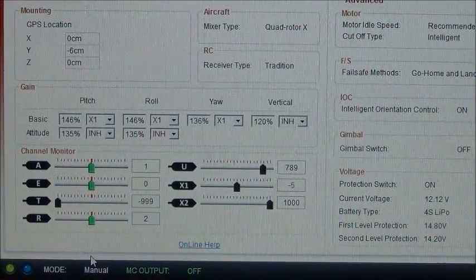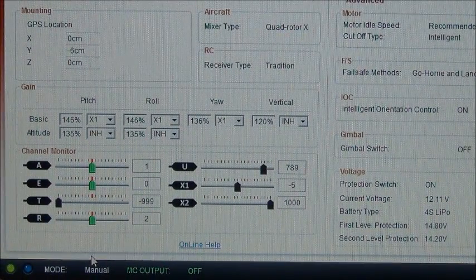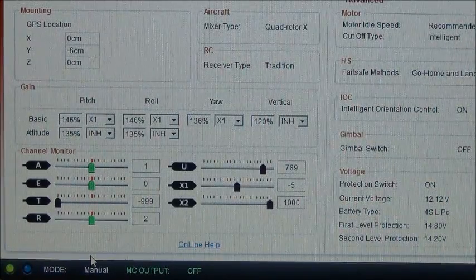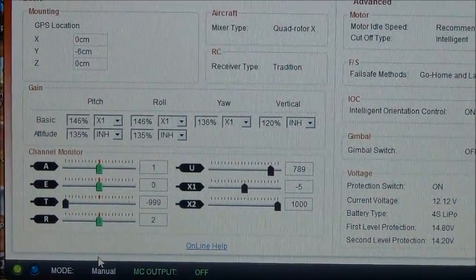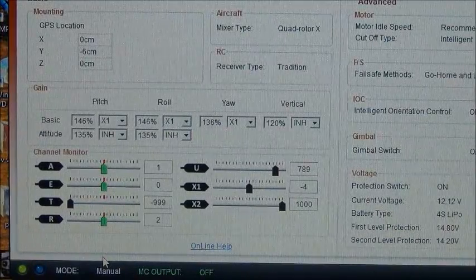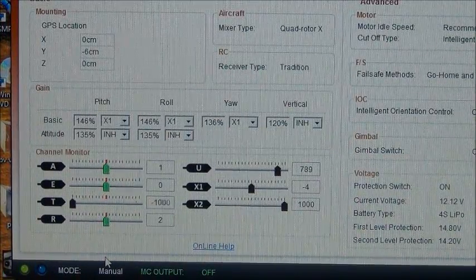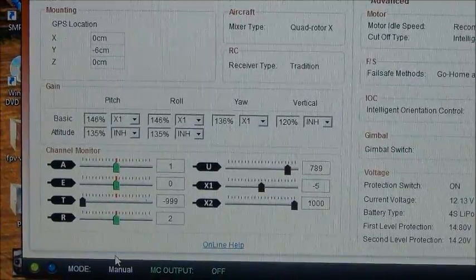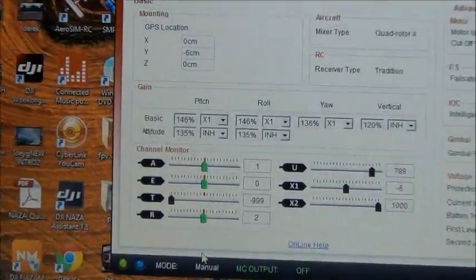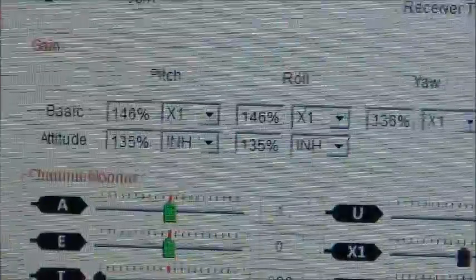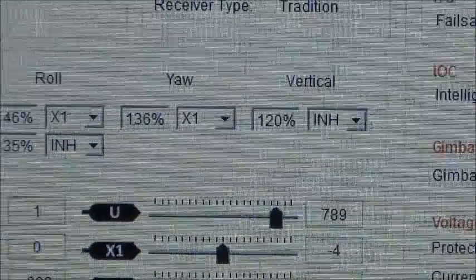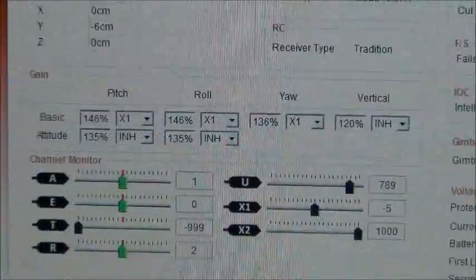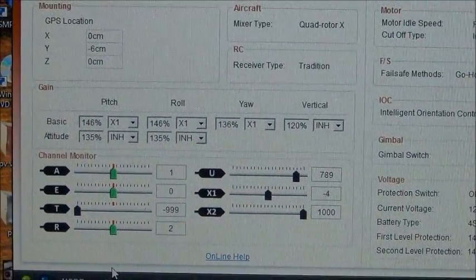Now my default settings, my X1 is my left VR knob. I have them set up to X1, vertical I have inhibited, and as far as the attitude I have it set at 135. I'll zoom in here so you guys can see. These are my basic defaults for flying in altitude hold mode and GPS mode.